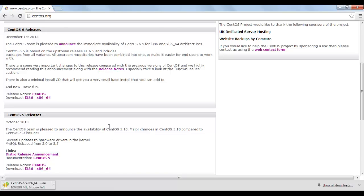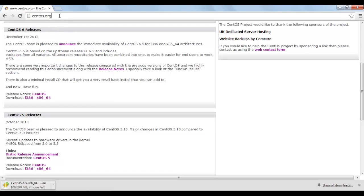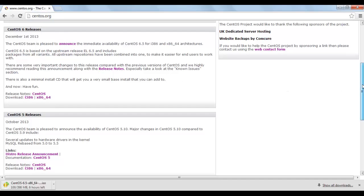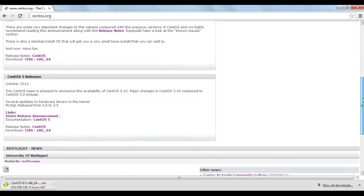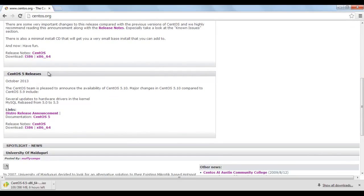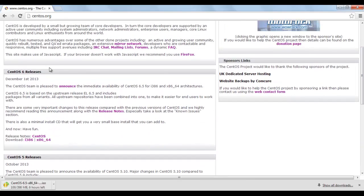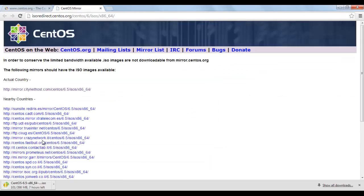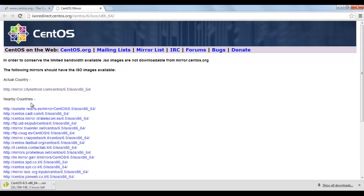First you will go to CentOS.org, scroll down to CentOS 6 release, and click here on this link.